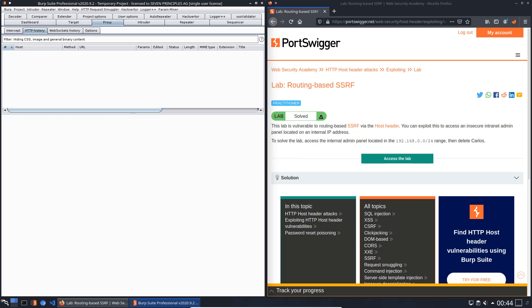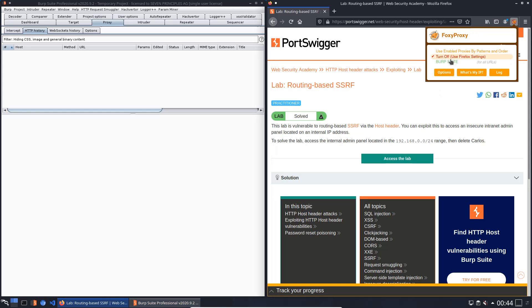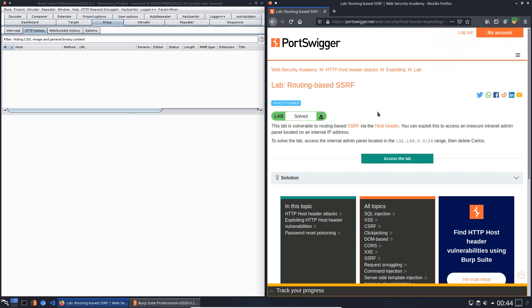Hey guys, we will solve the lab routing-based SSRF. The level of this lab is practitioner and the goal is to access the internal admin panel located in the IP range 192.168.0.0/24, then delete Carlos.